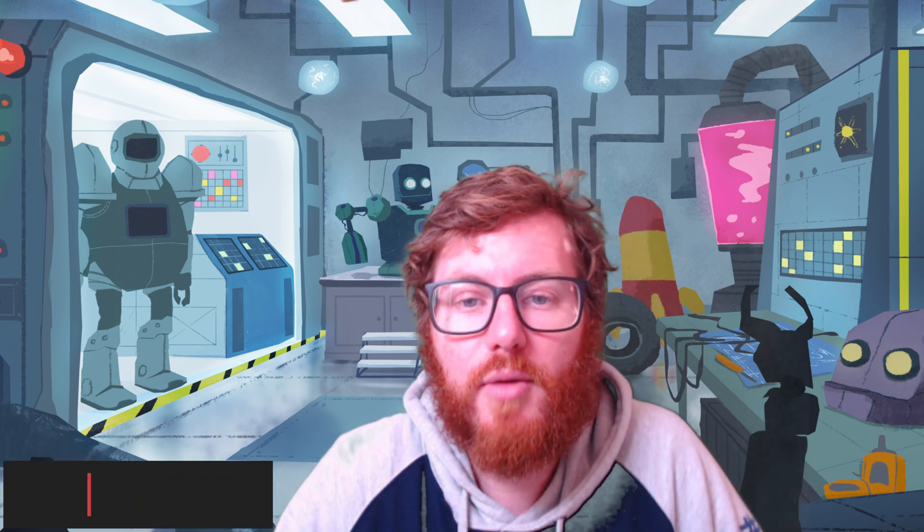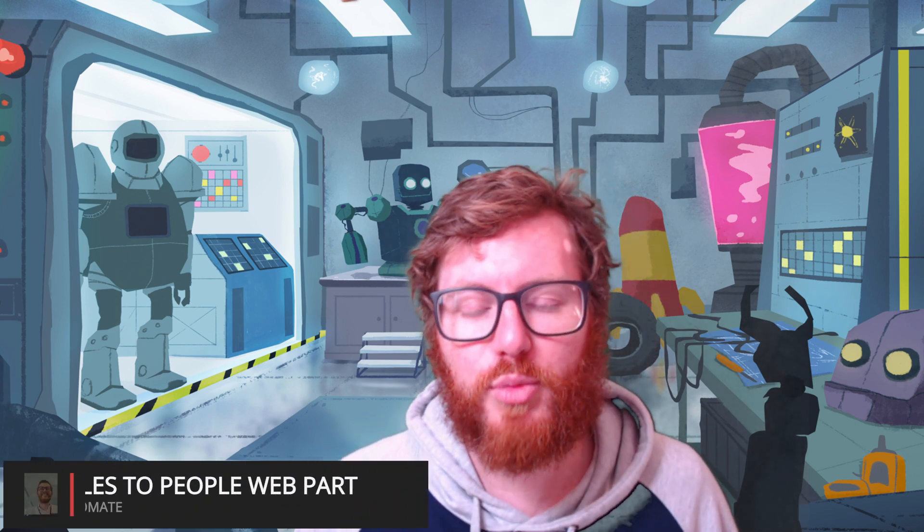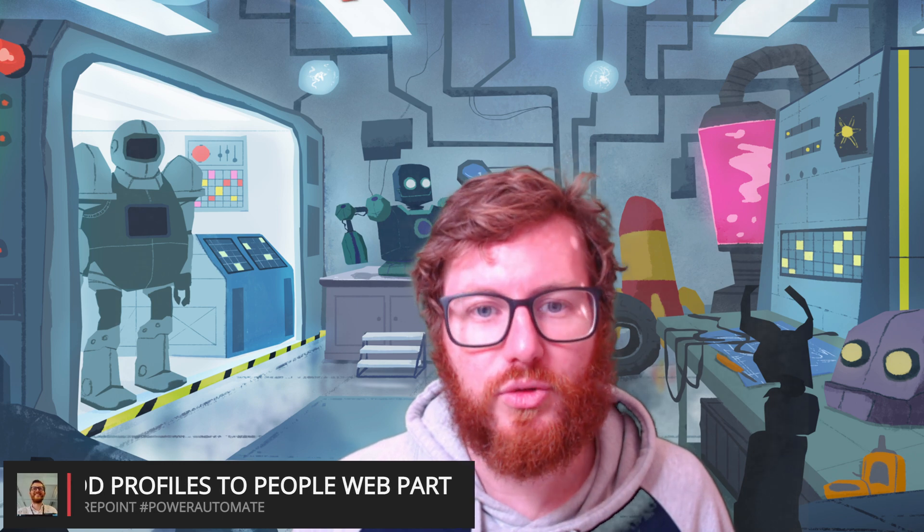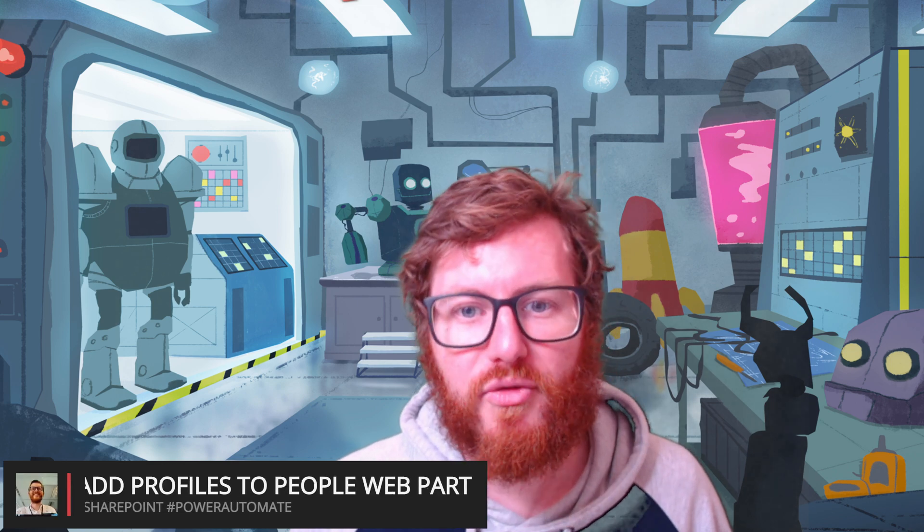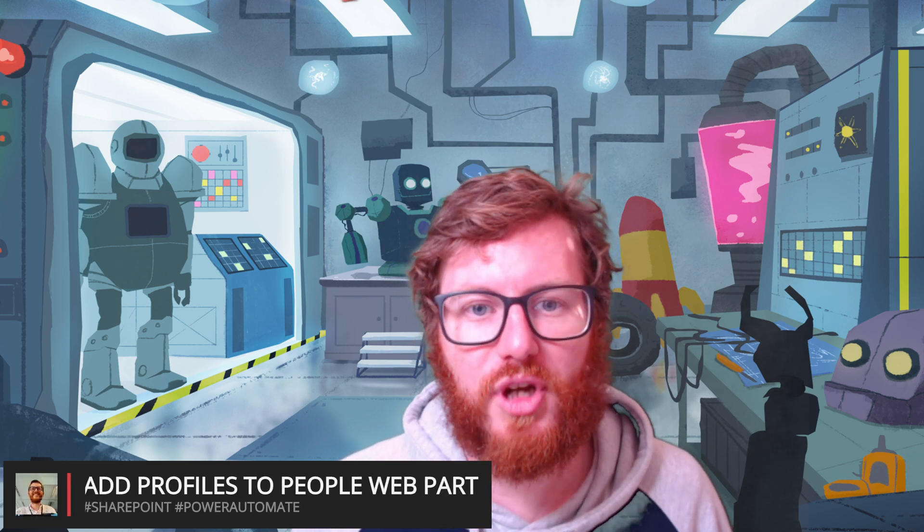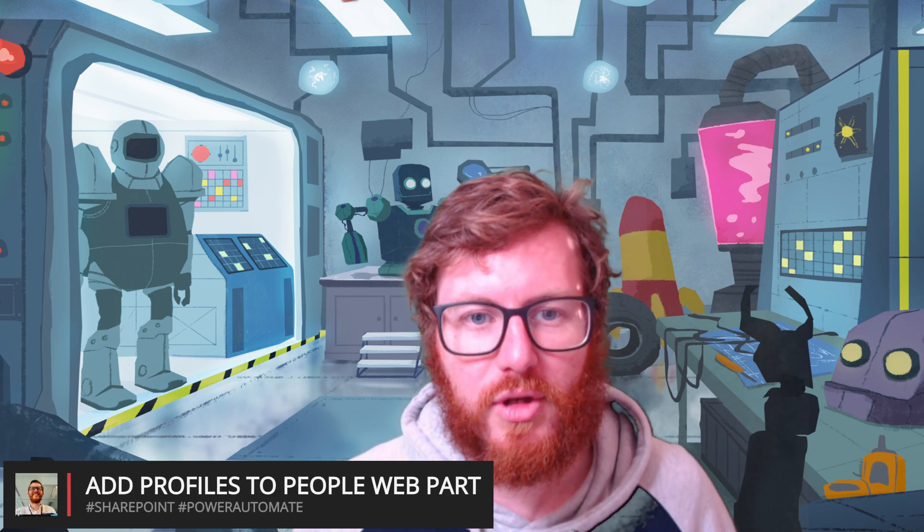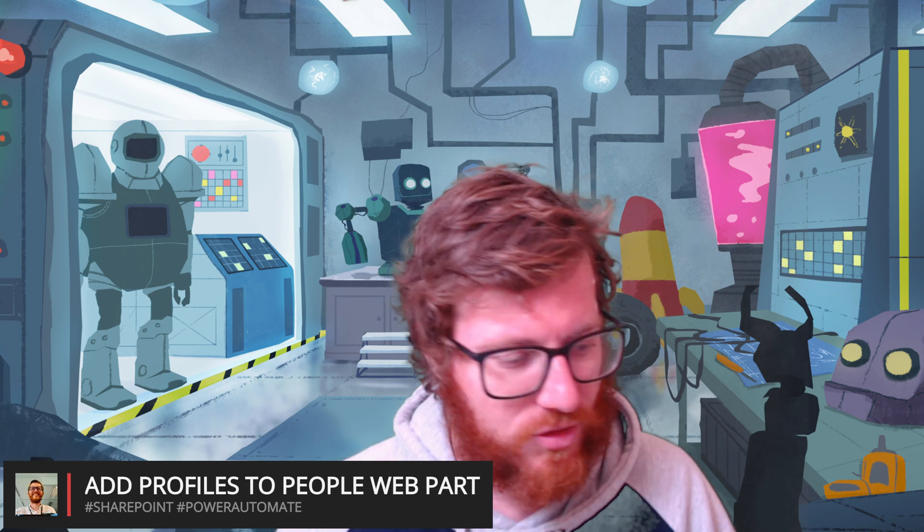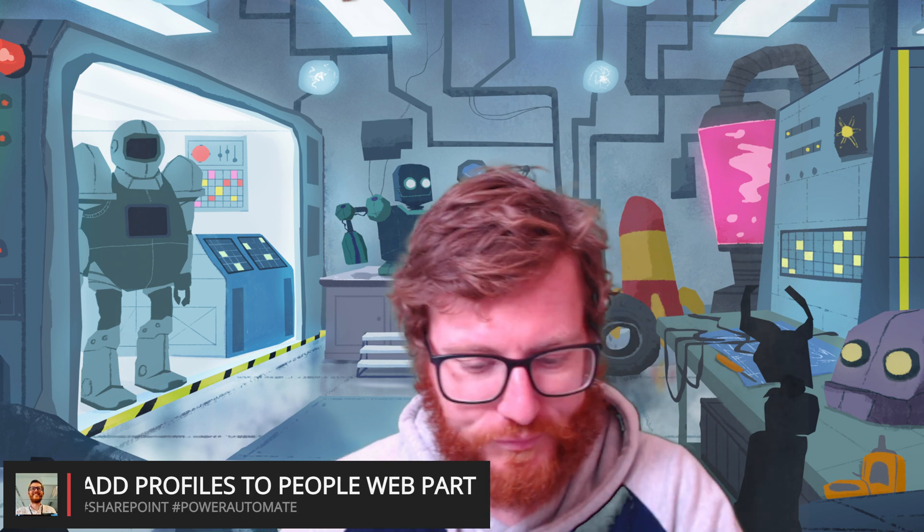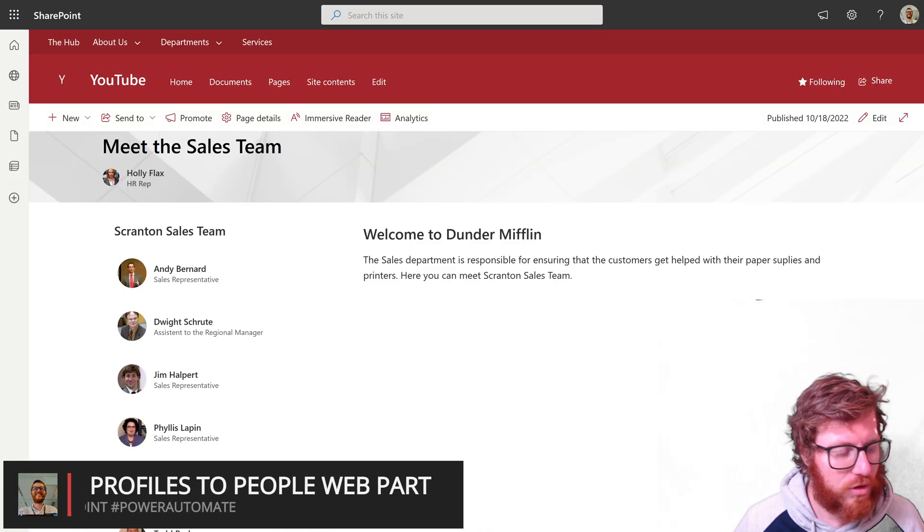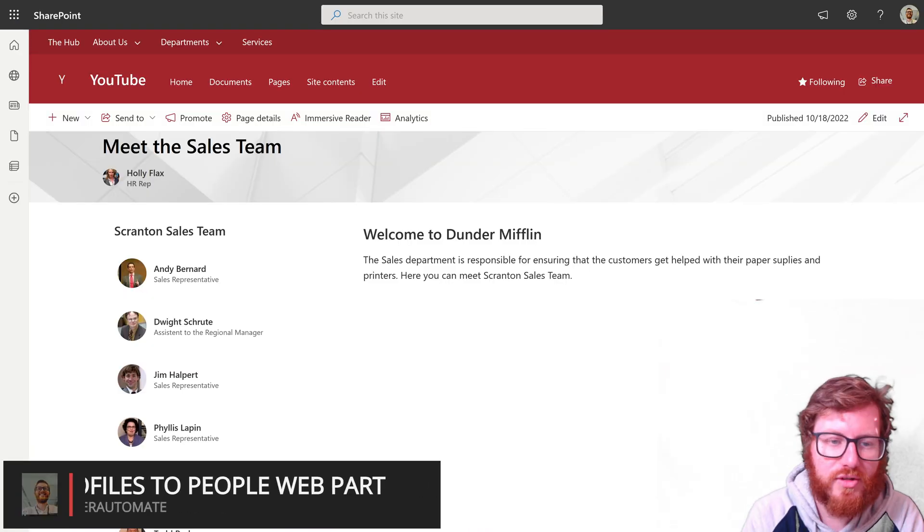Hi, today I'm going to show you how you can use a Power Automate flow to add profiles to a SharePoint people web part. So let's start. To set the scene...